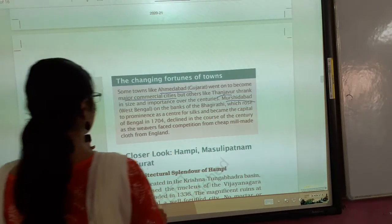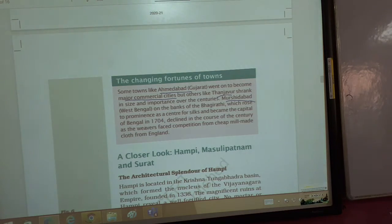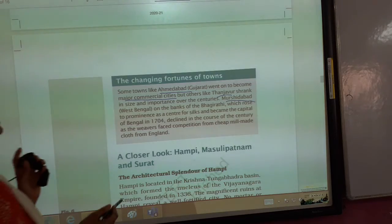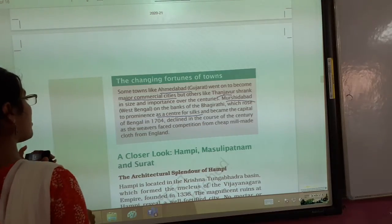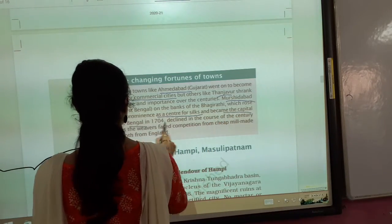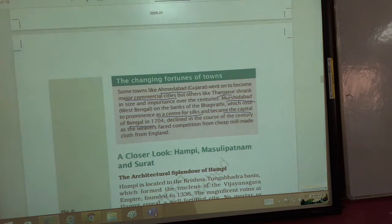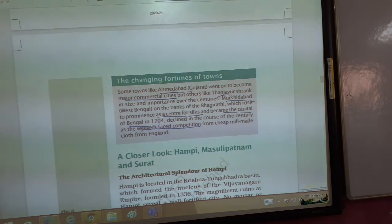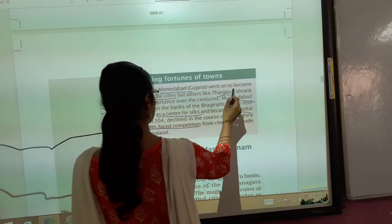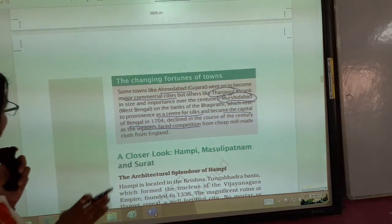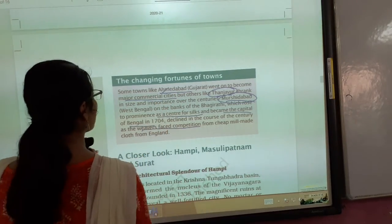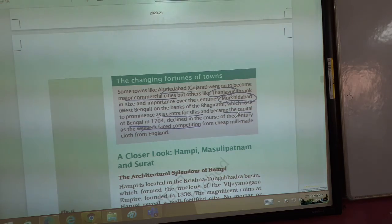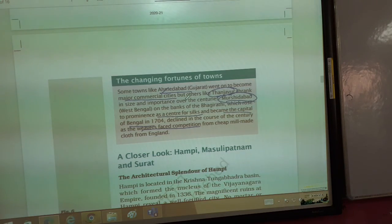Murshidabad in West Bengal became the capital of Bengal in 1704. It was a very large and important center. However, after becoming the capital, Murshidabad's importance was later reduced. Some towns rose while others declined over time.